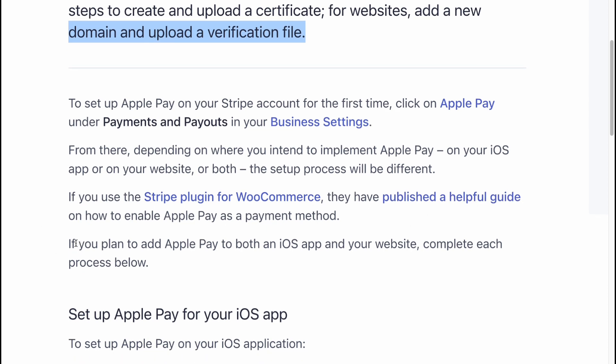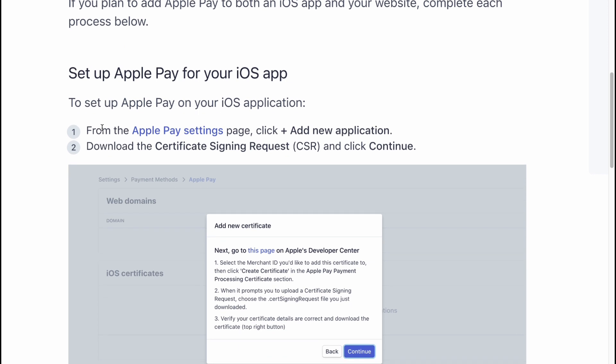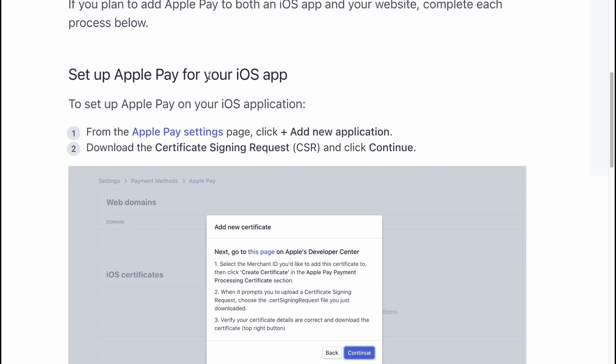If you plan to add Apple Pay for both an iOS app and your website, complete each process below. Set up Apple Pay for your iOS app.